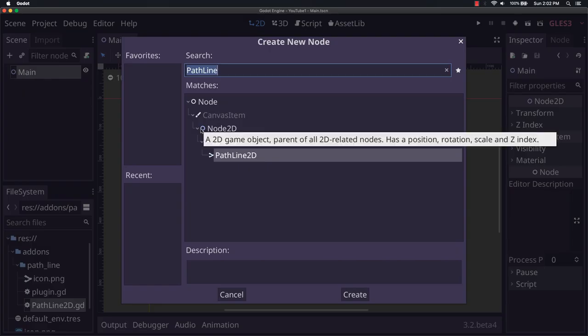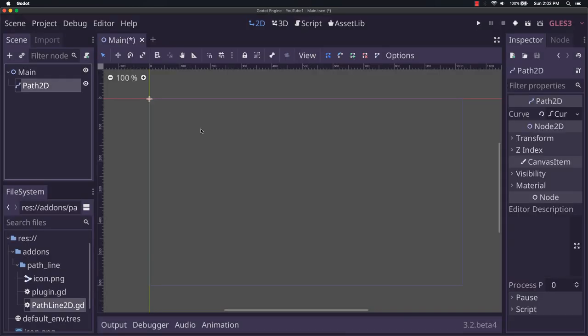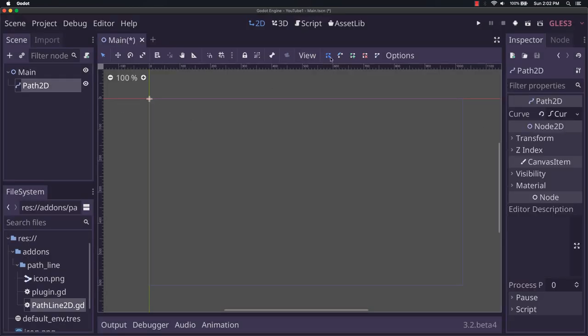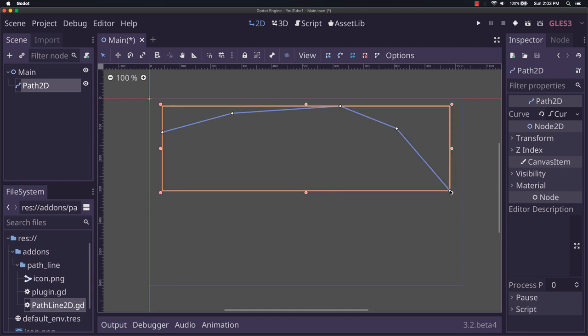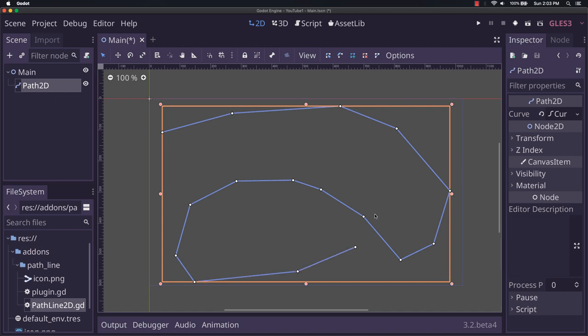But since we're expecting the parent to be a path, I'm not going to add that yet. I'm actually going to go ahead and just add a path2d here. Now this path2d, we can pretty much do anything we want with it.